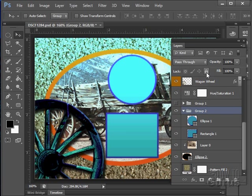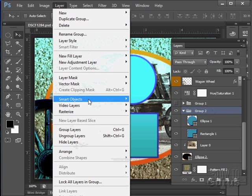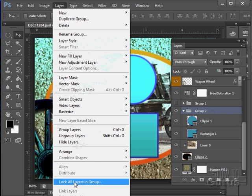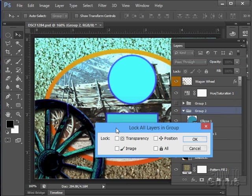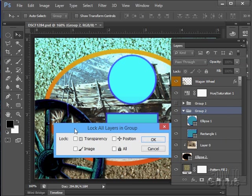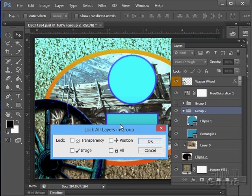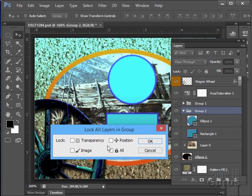Now, all I can do with the group is just lock or unlock the whole group. Let's take a look at that over here. You can lock all layers in group. If you use this option, we have more options up here. I can lock everything, or I can lock just the position, or just the transparency setting, or just the image.